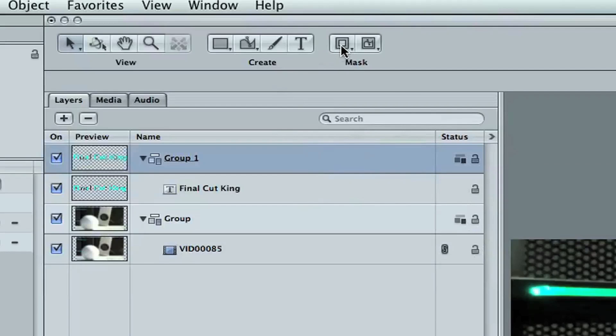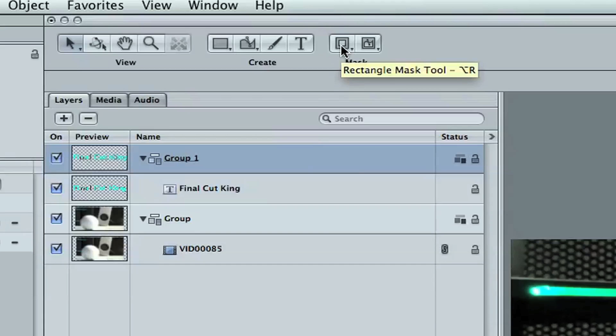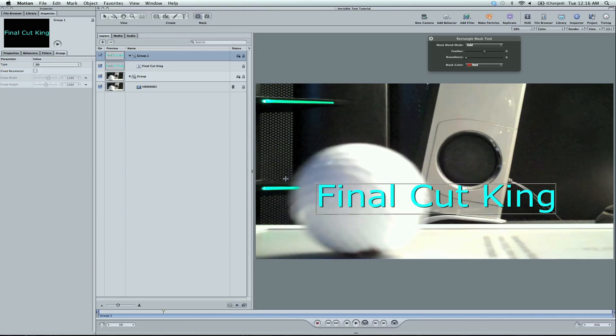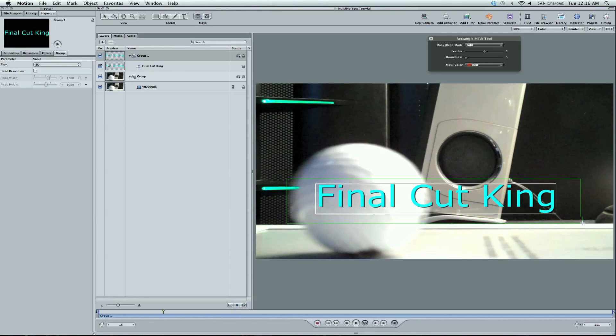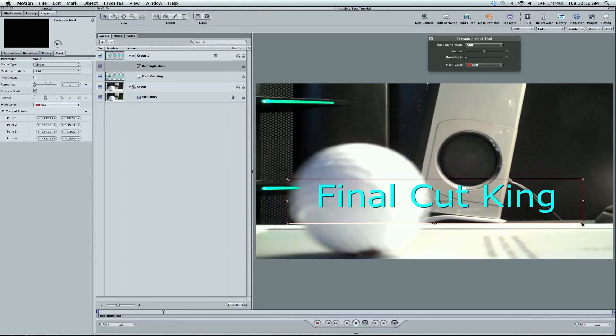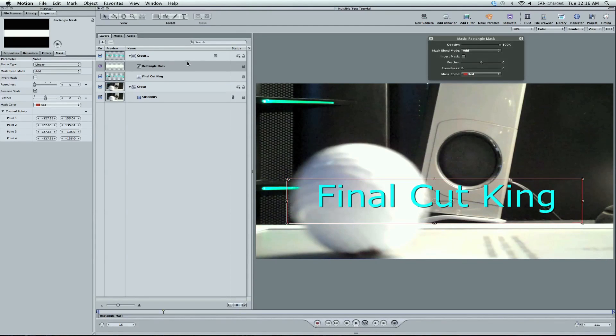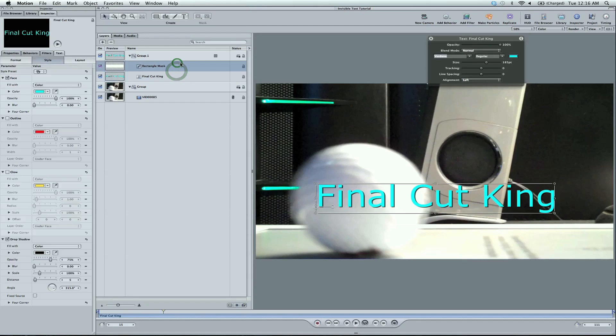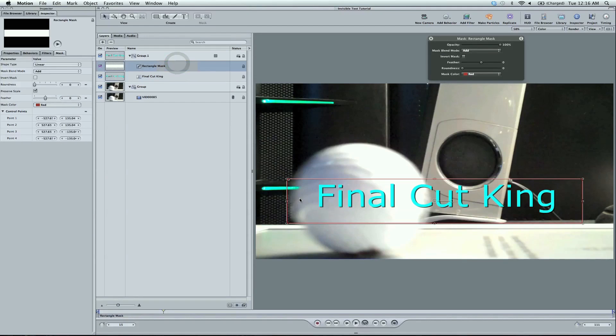Because you need to create a mask. Do that by coming up here. I'm going to use the rectangle mask shape. Your mask only needs to be as long as the text. So make sure the mask covers all the text and you're good to go. Sweet deal.